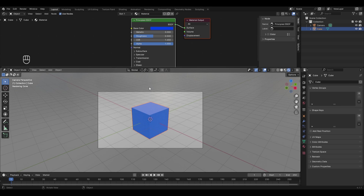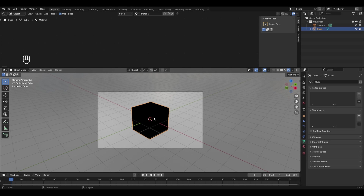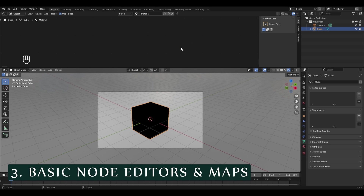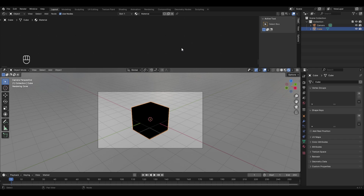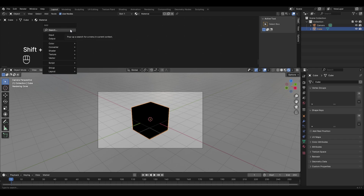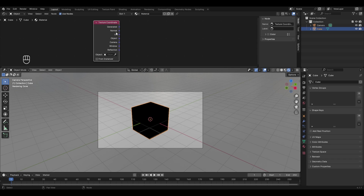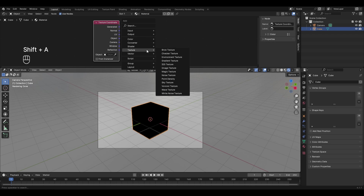Select the cube and delete its existing material by pressing X. We'll create a new material from scratch. Before adding any material, we need to add a map — the map defines the pattern the material will show. Press Shift+A, go to Input, and select Texture Coordinate. This node offers seven different ways to map, such as Generated, Normal, UV, and others.